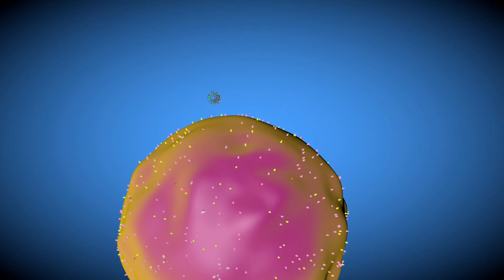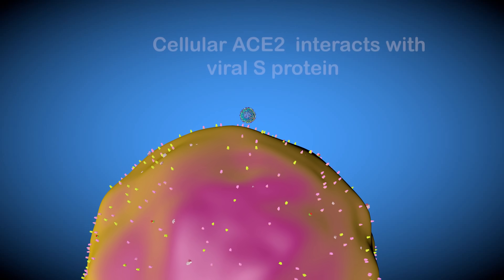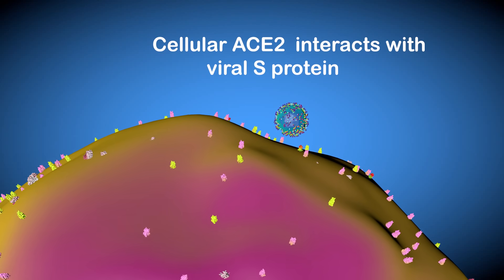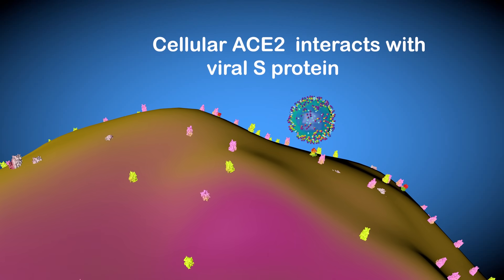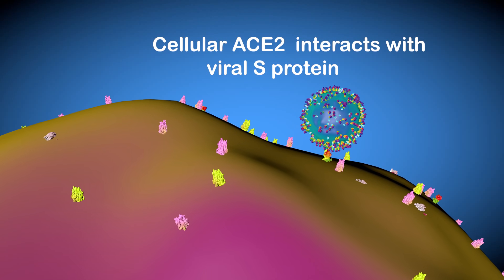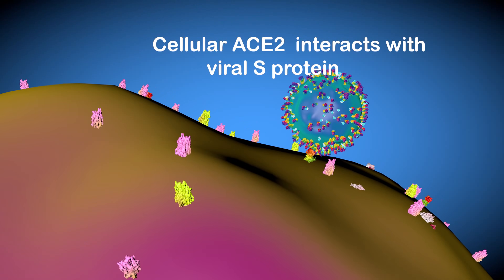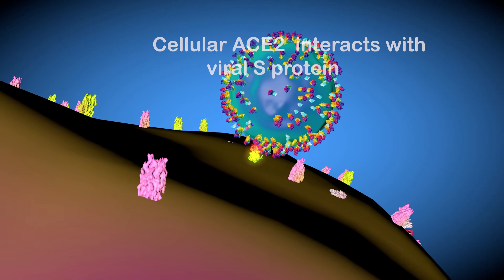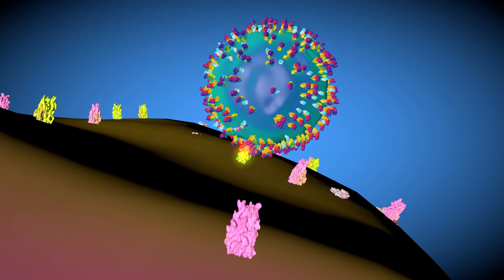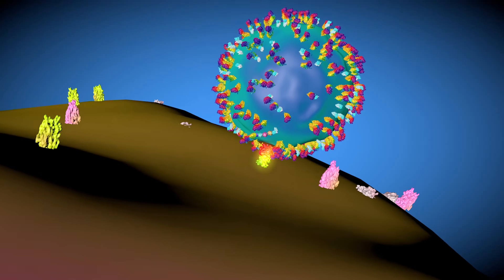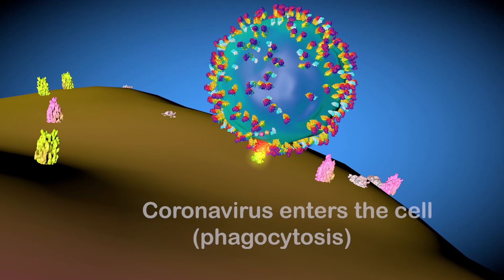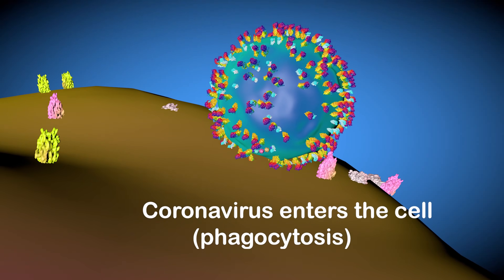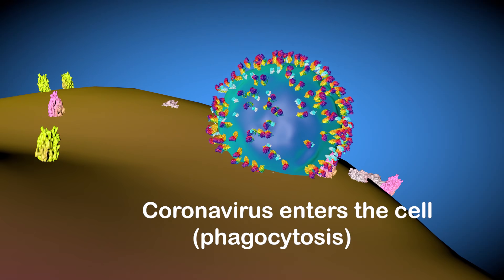Scientists have identified ACE2 as a protein that interacts with the S protein, leading to the entry of the virus into a target cell. After ACE2 recognizes the S protein, the virus is driven inside and begins to hijack the cell.